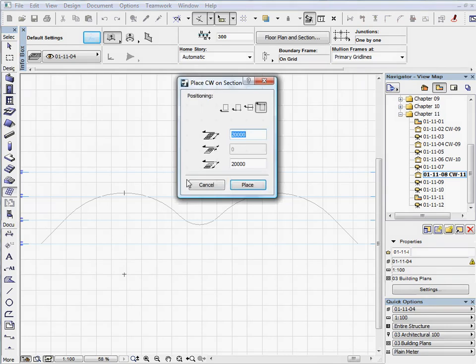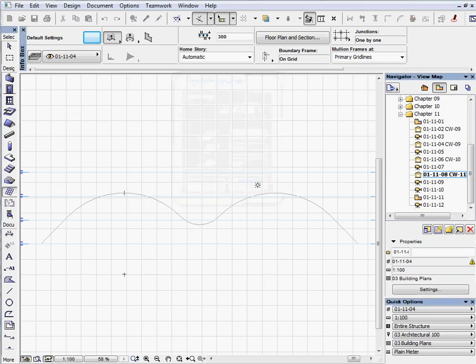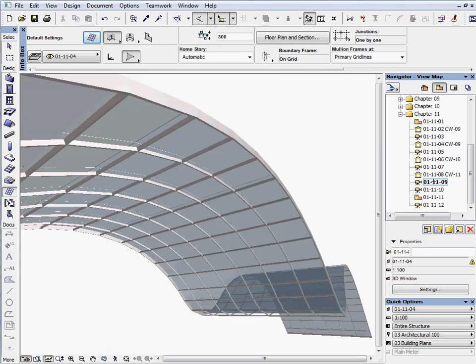Select the third icon from the left from the palette and enter 10,000 mm then press Place. Activate the next preset view to see it in 3D. We will place metal junctions on this shell.